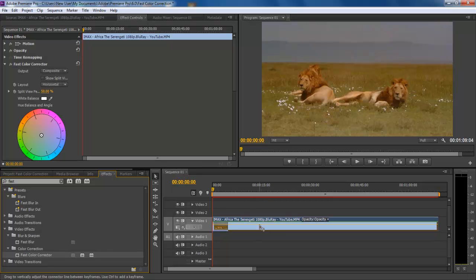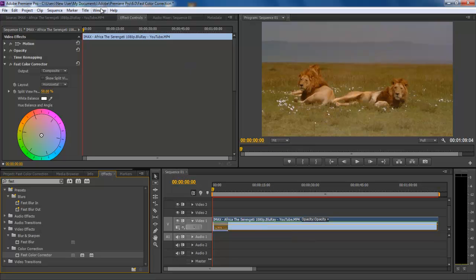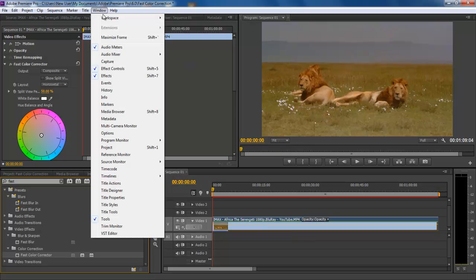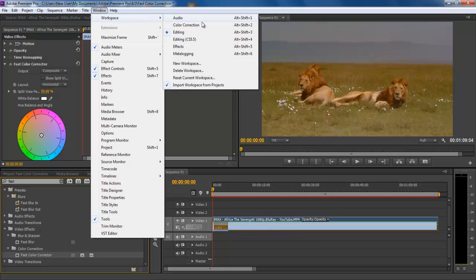Now move over to the color correction workspace from the windows tab. This interface is more suited for the kind of work we will be doing.